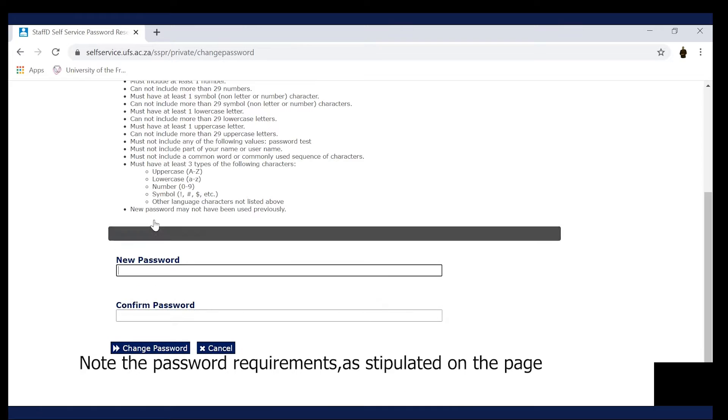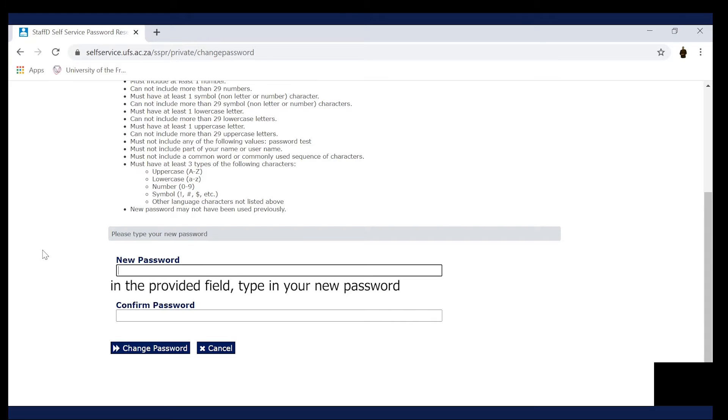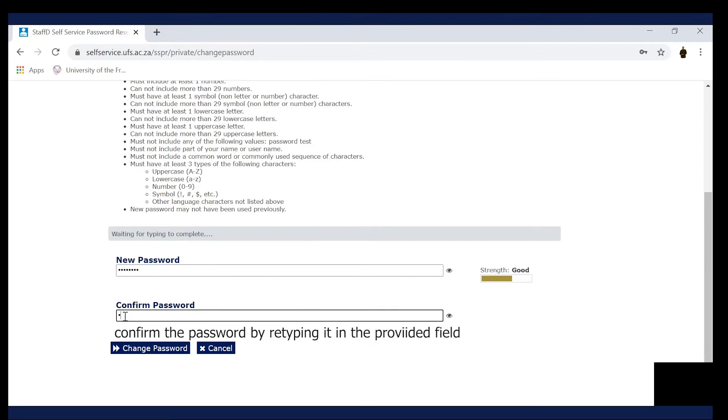Note the password requirements as stipulated on the page. In the field provided, type in your new password. Confirm the password by retyping it in the provided field.